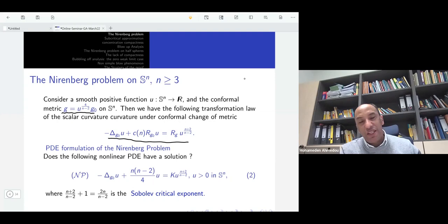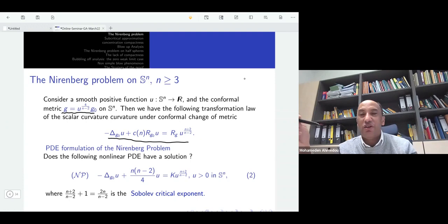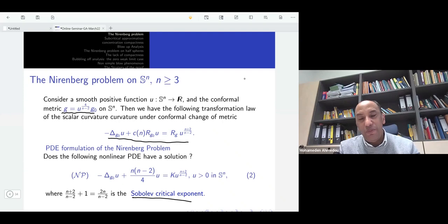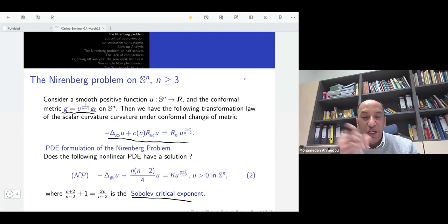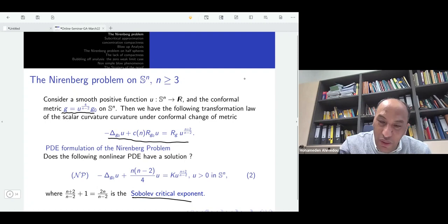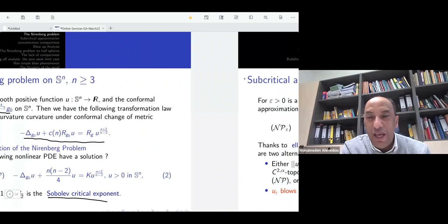This is a nonlinear semilinear equation, but the problem is with this nonlinearity — it is critical, because (N+2)/(N−2) + 1 equals 2N/(N−2), which is the Sobolev critical exponent. Because of this critical exponent, the corresponding Lagrange functional does not satisfy the Palais–Smale condition, meaning standard methods from calculus of variations cannot be applied. However, if you lower the exponent slightly, you recover compactness and existence. One way to overcome this difficulty is to start with a subcritical approximation.